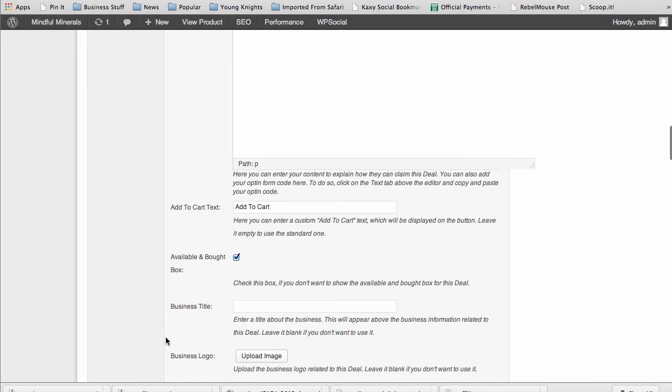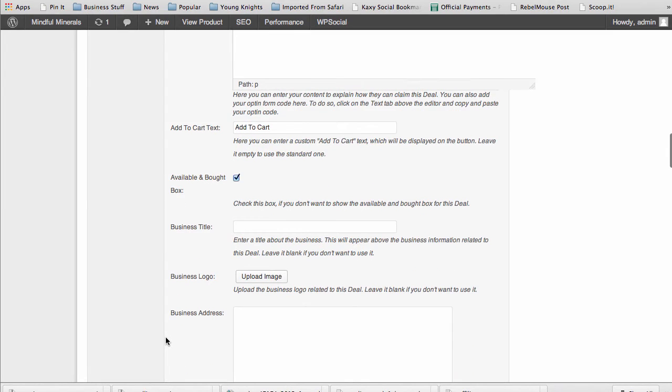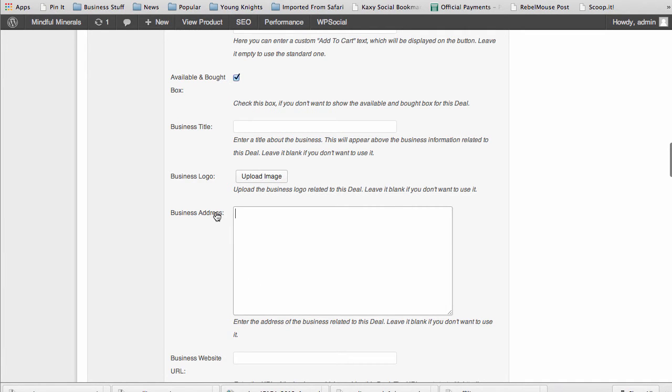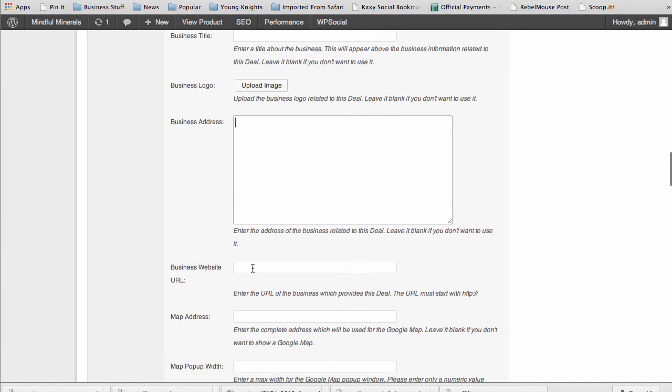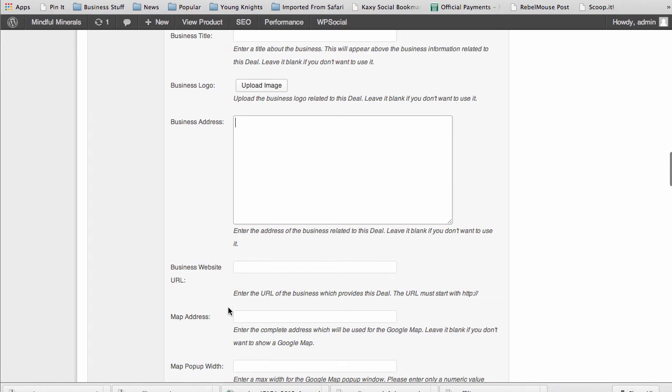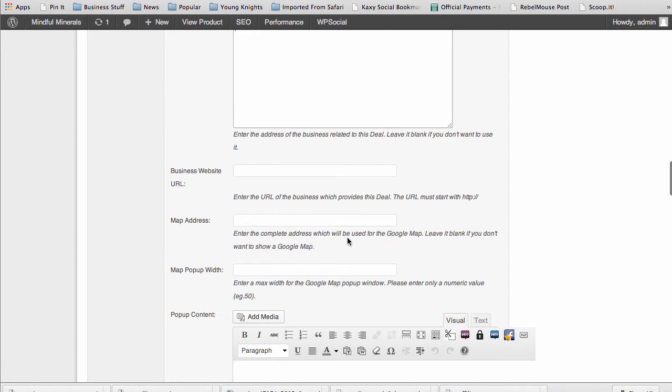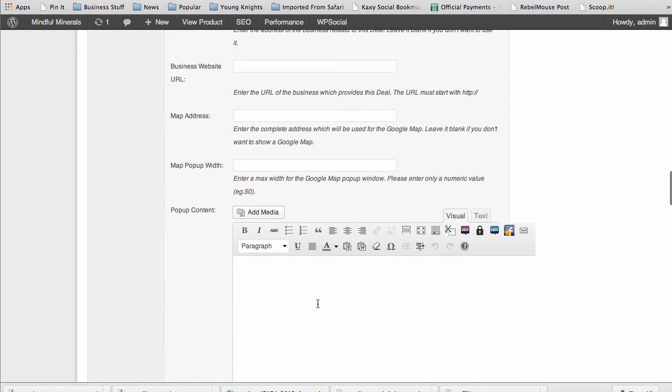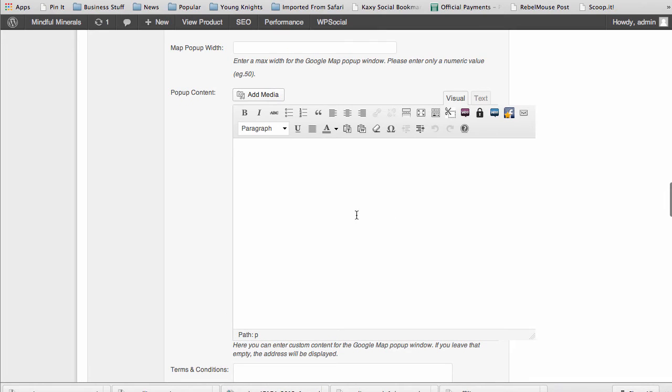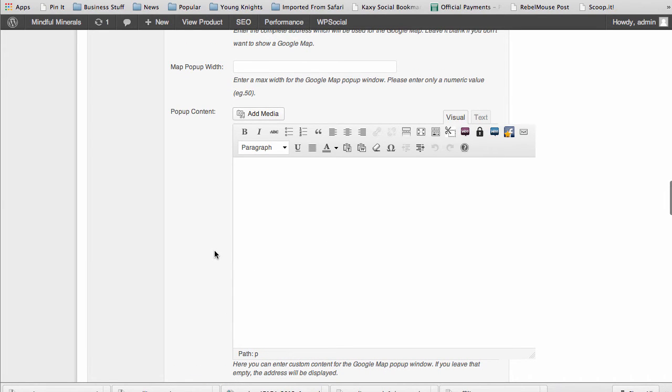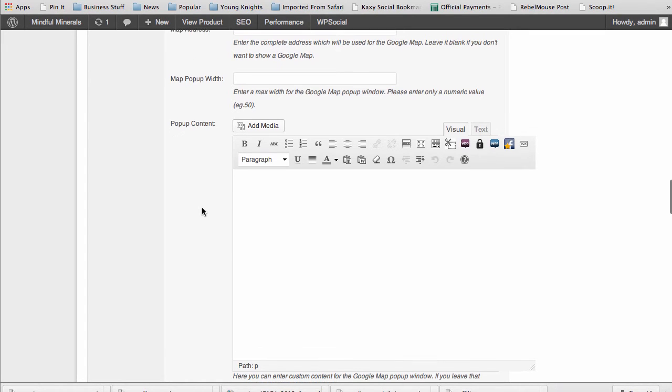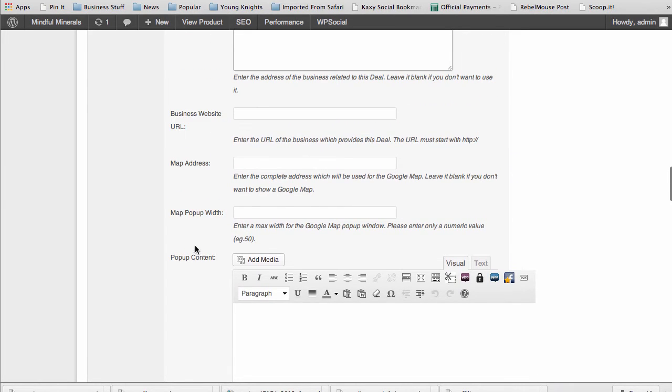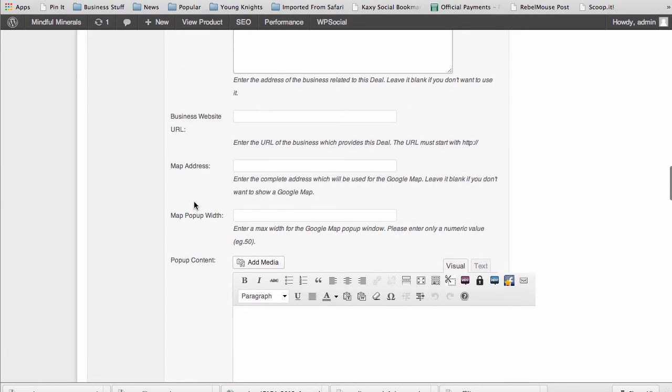If you're running specific offers for businesses other than yourself, you can put their business information in here - add their logo, put their business address, all that, their URL, their map addresses, show a map and show a map pop-up content on the page. You can add it all in here and it'll show that business information on the page, so you can really advertise for businesses if you're running special offers.